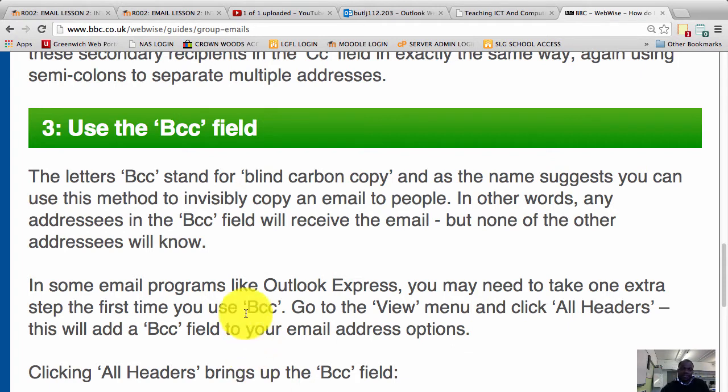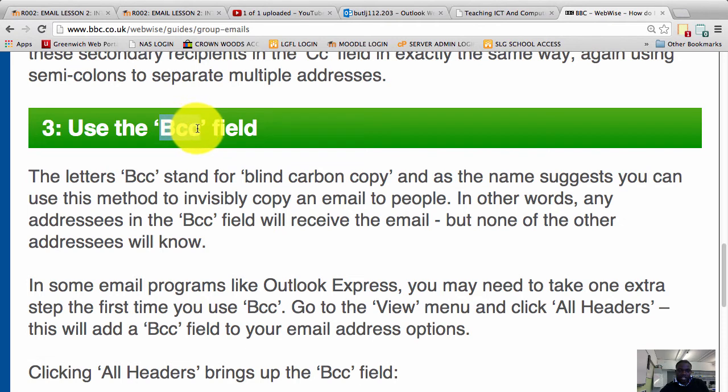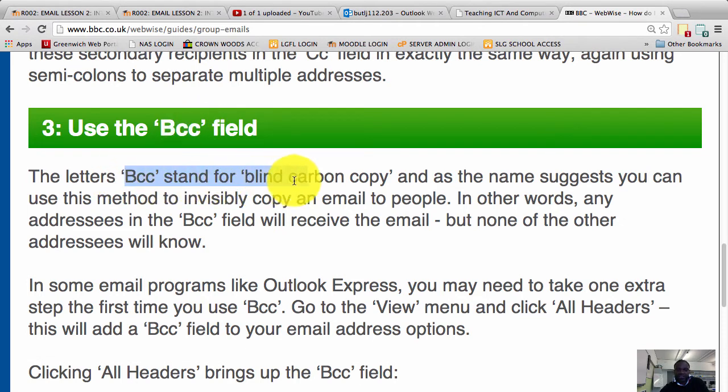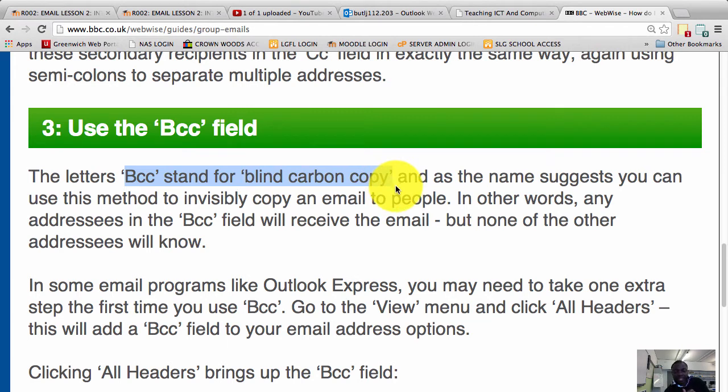This field right here on an email is called the BCC field. BCC stands for blind carbon copy, and it's normally used just like the CC field. You want to send an email to someone who doesn't necessarily need to reply - they are not a part of the conversation, but you are sending them a copy.